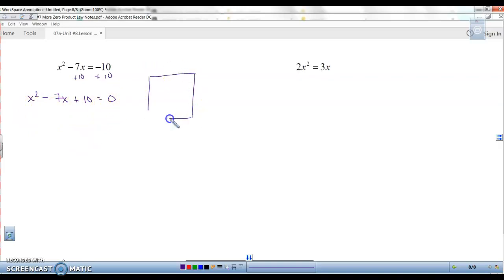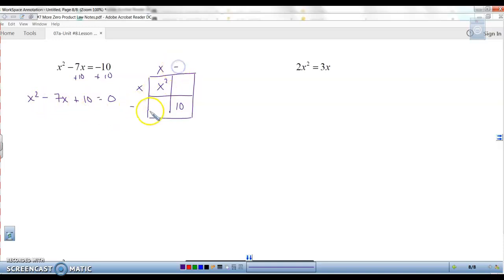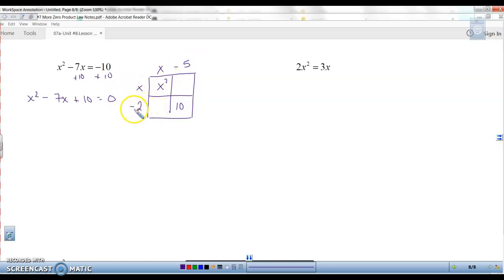We can factor it. Using the box: x and x gives me x squared. This is plus 10, which means the signs are going to be the same, but the middle term is negative, so that means both signs have to be negative. The factors of 10 that give you 7 would be 2 and 5. So negative 2x and negative 5x give us negative 7x.